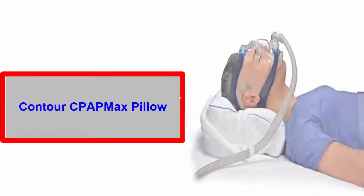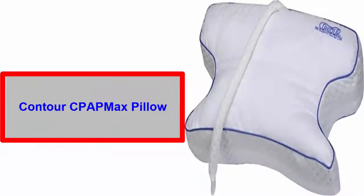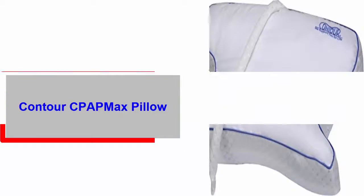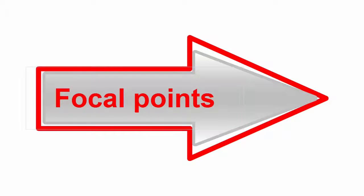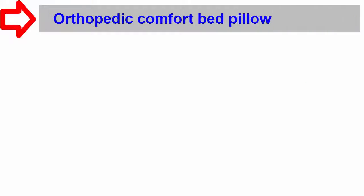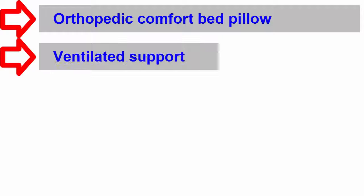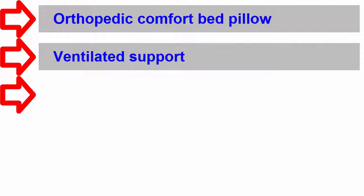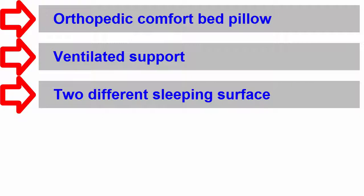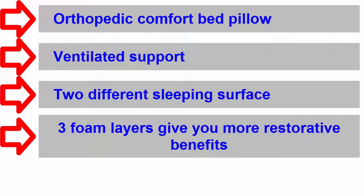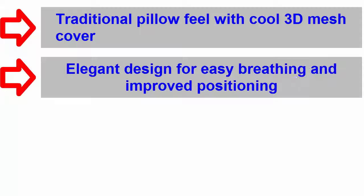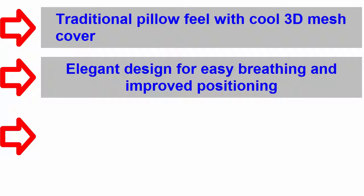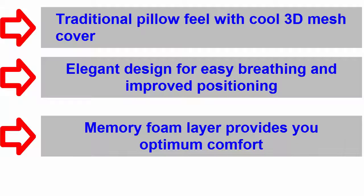The focal points of this Contour CPAP Max Pillow include: it is an orthopedic comfort bed pillow offering ventilated support and different sleeping surfaces. Its three foam layers give you more restorative benefits. This unique pillow offers a traditional pillow feel with cool 3D mesh cover. It comes in an elegant design for easy breathing and improved positioning. Its memory foam layer provides optimum comfort.